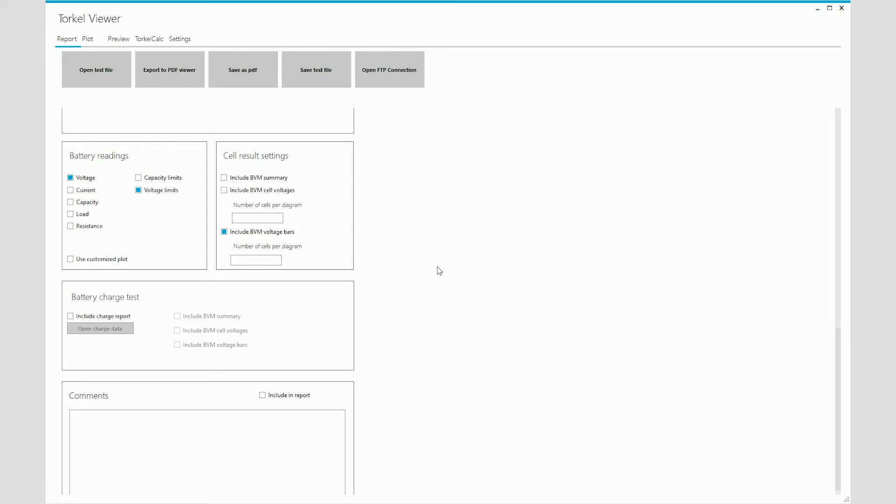On the right, you have the individual cell voltage information. If you click on the first checkbox, you will be able to see a summary of the BVM test data in a tabular form. If you click the second checkbox, you will be able to see the individual cell voltage graphs. You can even decide how many cell voltages you want to see on each diagram.